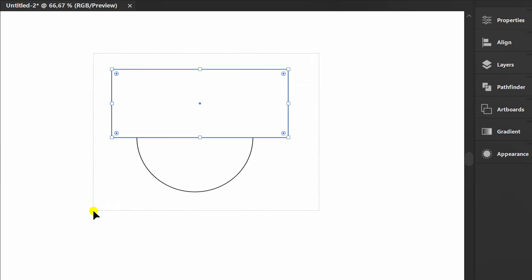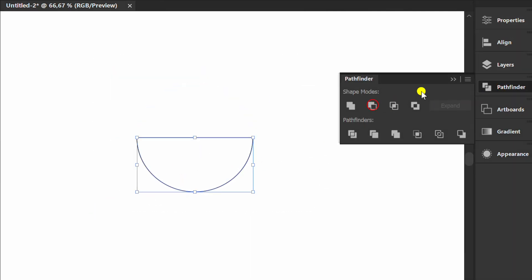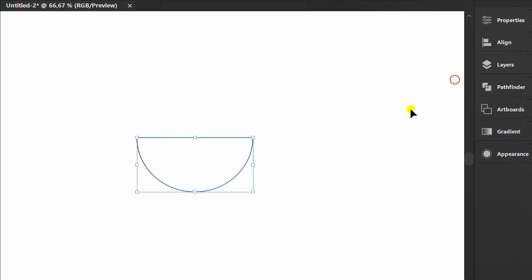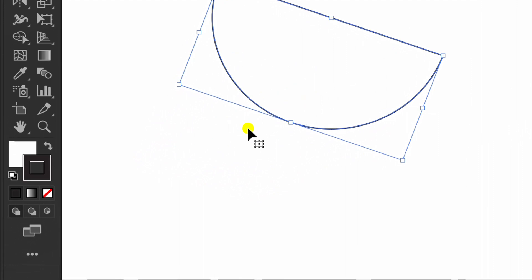Select, then go to Pathfinder and minus Front. Click this to activate draw inside.